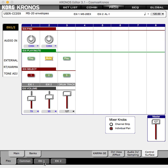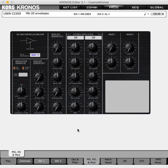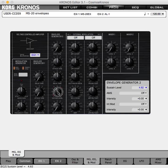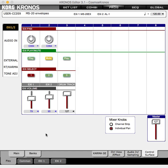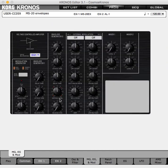So they sound pretty much exactly the same, other than the obvious differences in squelch. Let's change the sustain level of envelope generator 2 on the MS-20 to halfway.